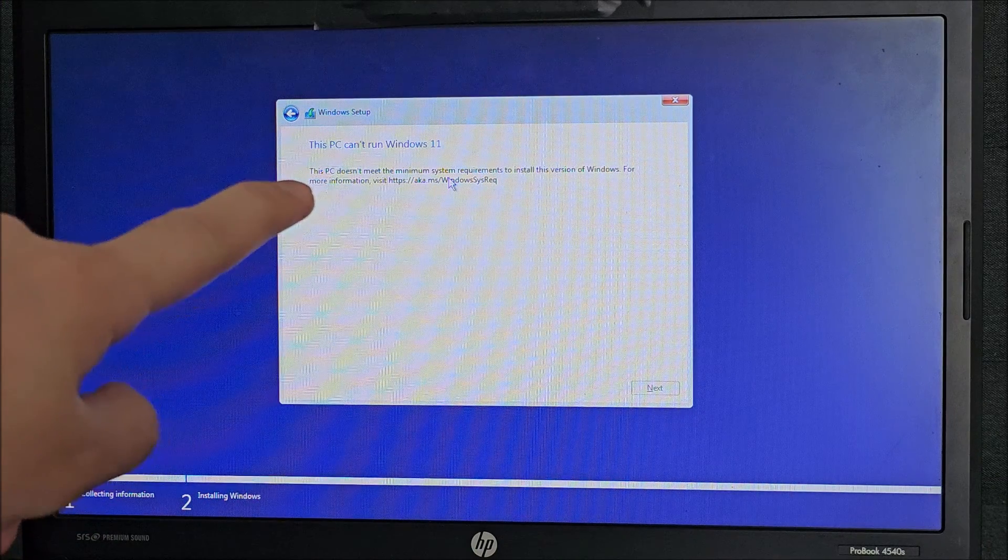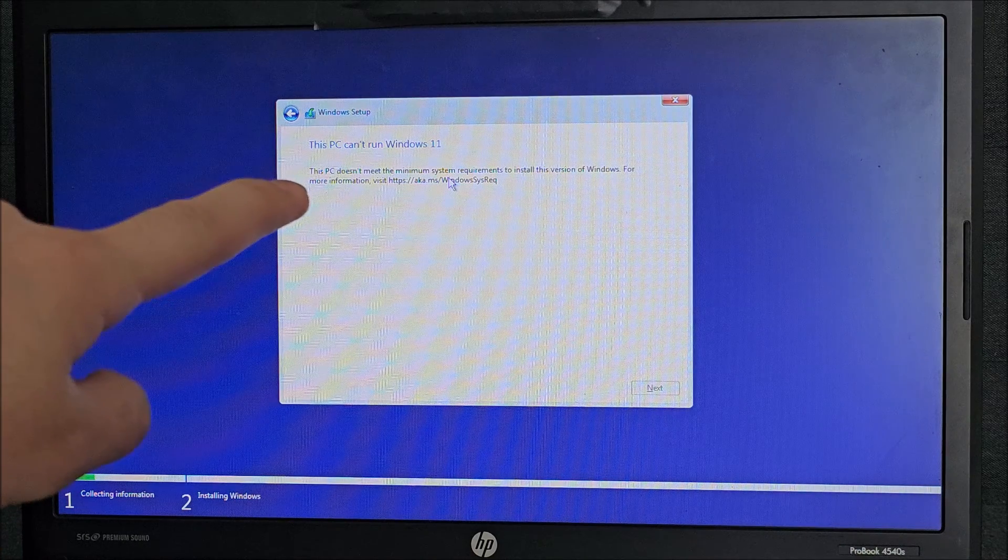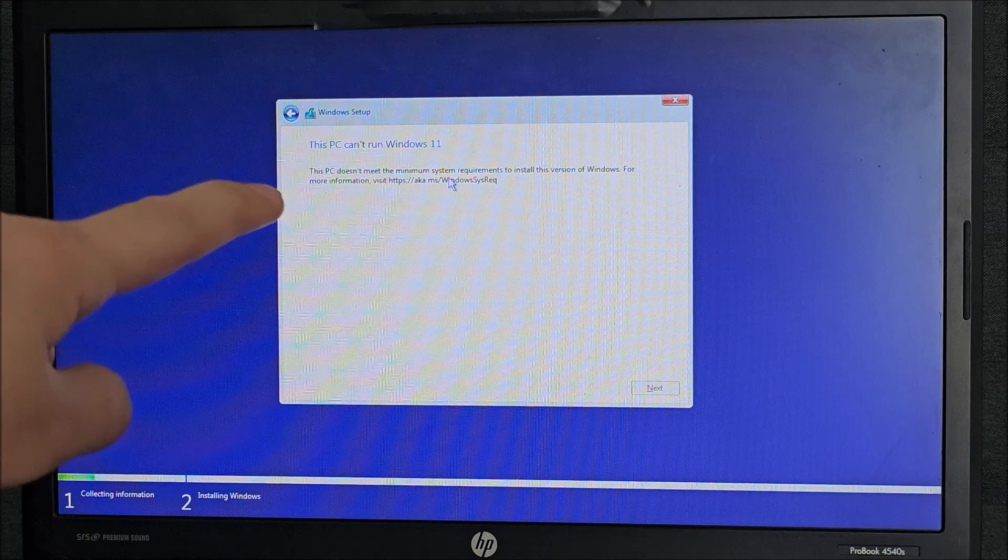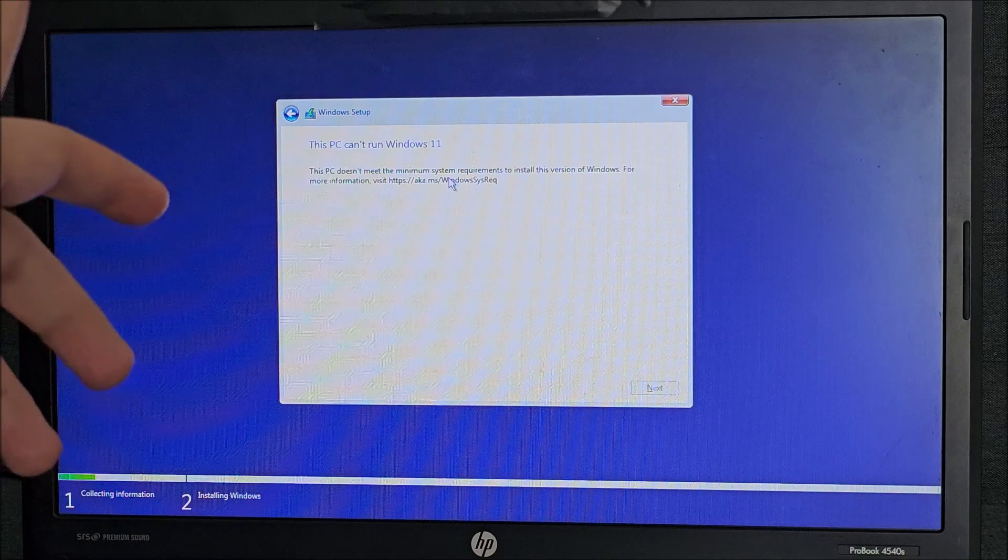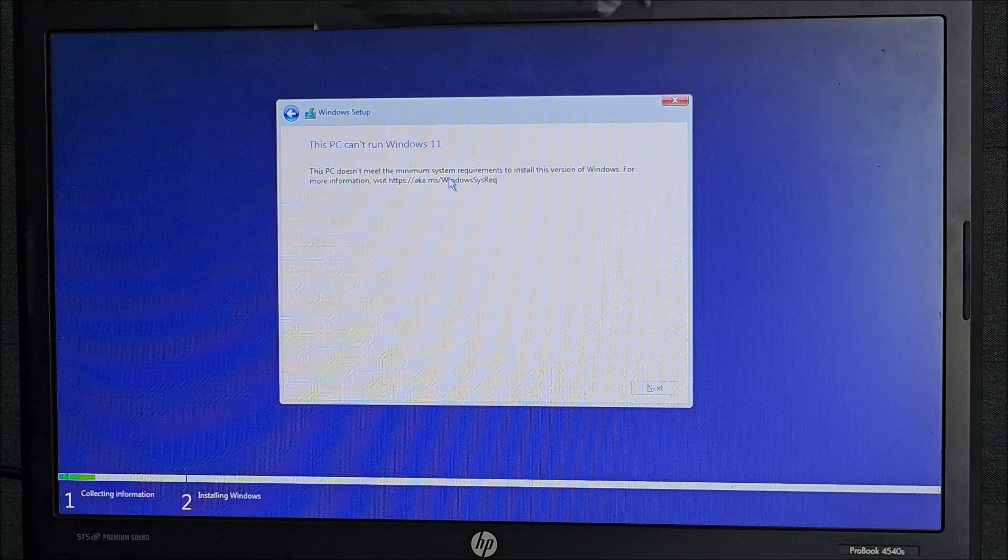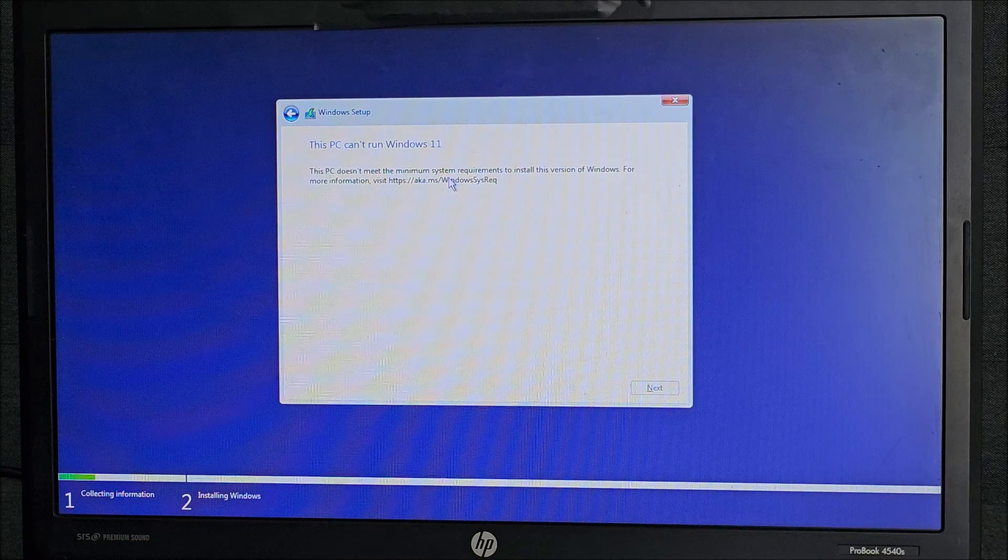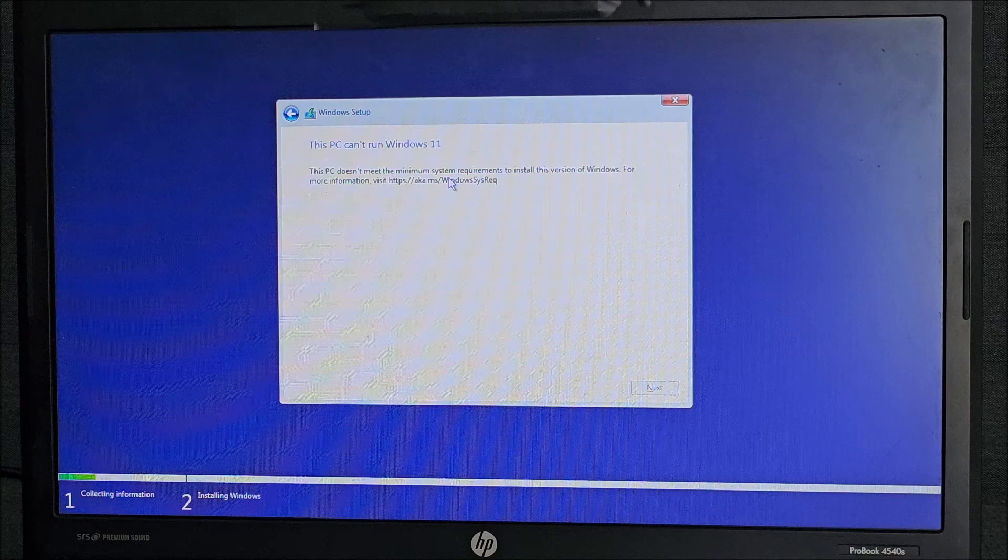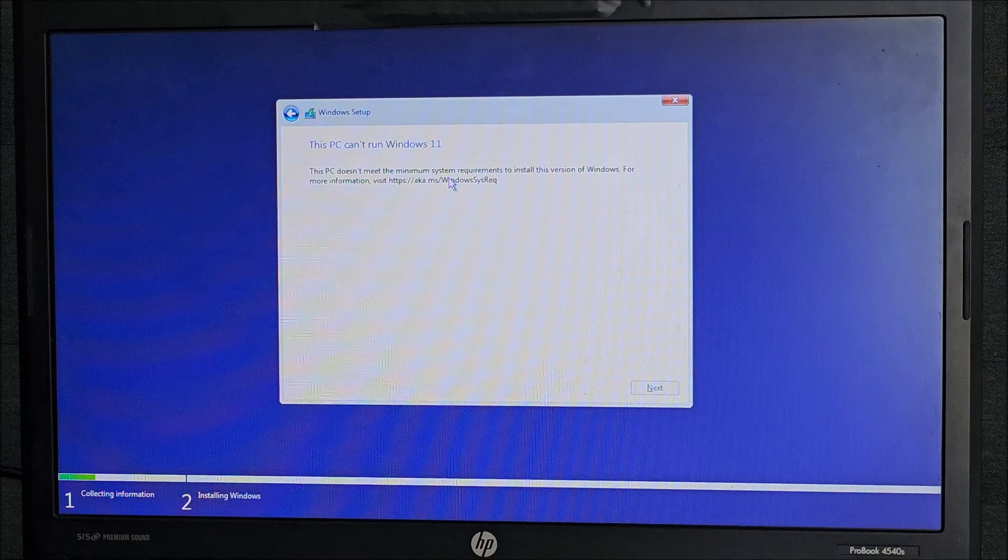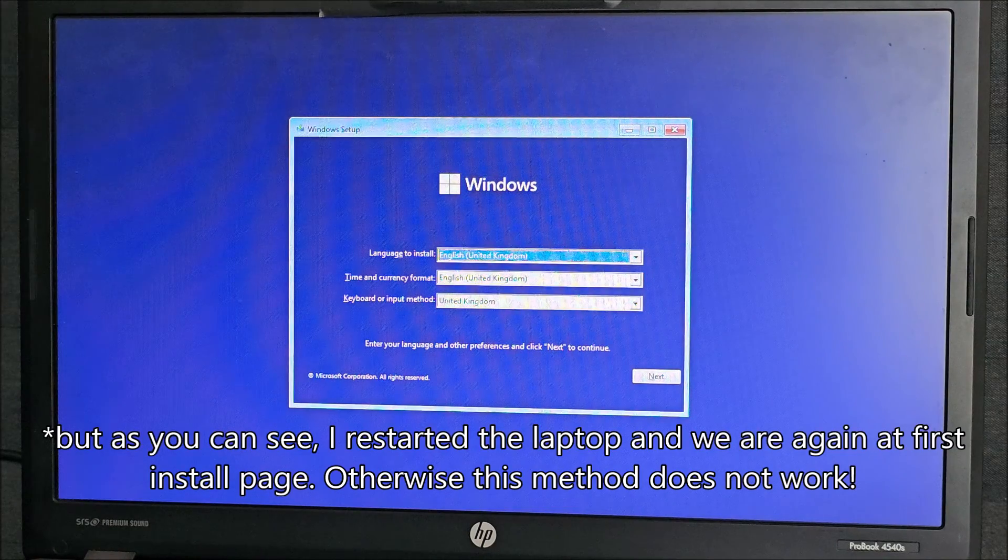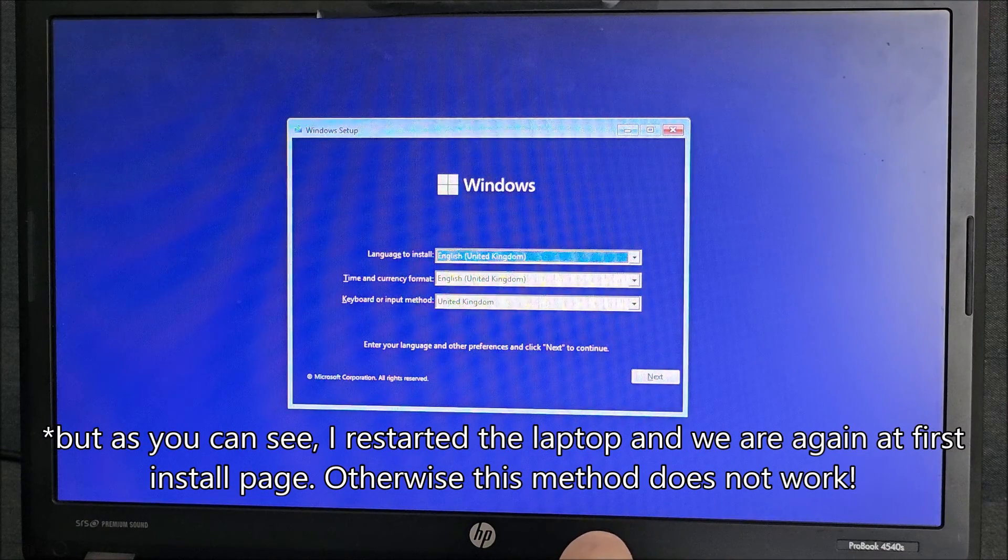It tells us this PC can't run Windows 11. This is a bit annoying. I will use another one of my videos to make sure that we can install Windows 11 even on a system that normally isn't supporting Windows 11. It doesn't have the required TPM chip in it, or at least the required level of TPM or version more correctly. So what you need to do is press Shift and F10.